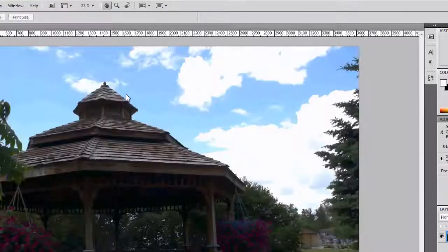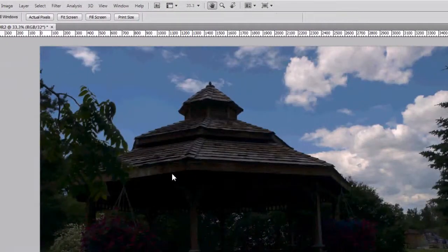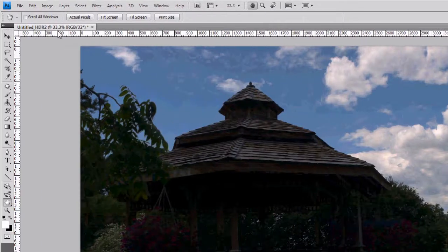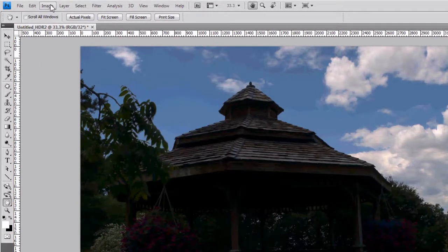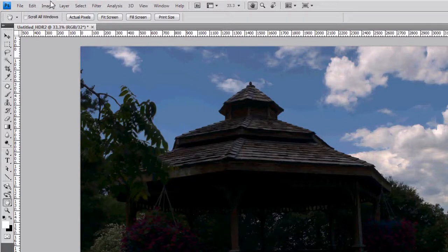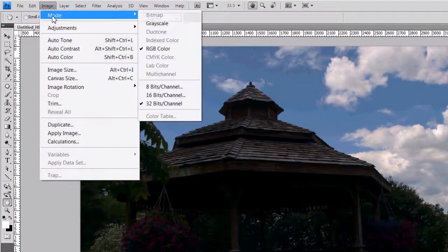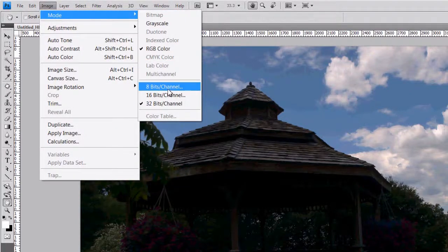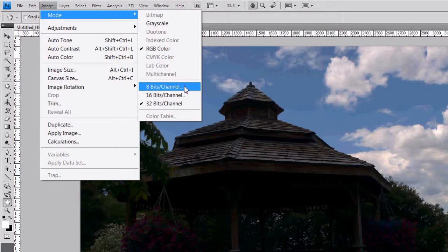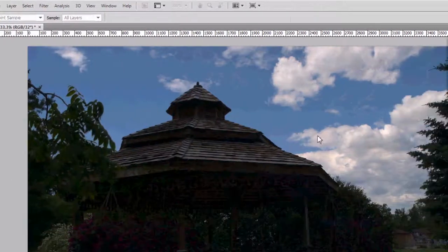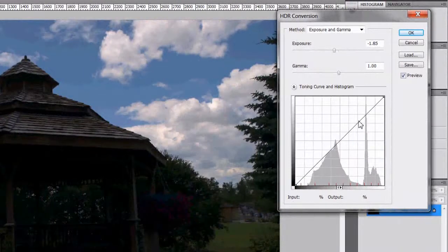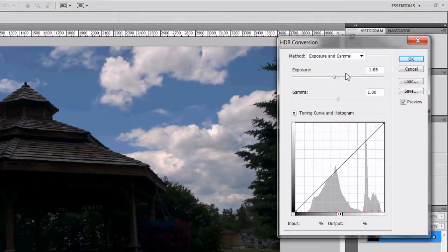This will basically load the file into Photoshop. Now 32-bit files aren't that useful. You'll have issues printing and saving them and showing them off. So we will do the tonal mapping process by converting the image into 8 bits per channel. Image mode, 8 bits per channel. And that brings up your HDR conversion box.